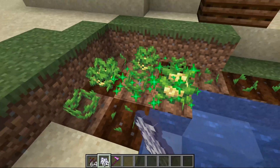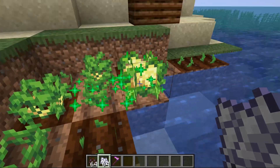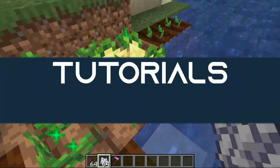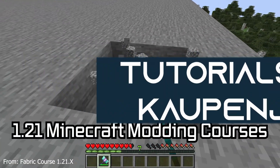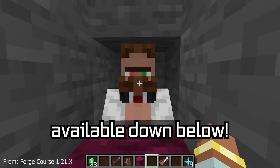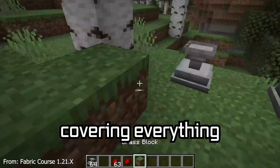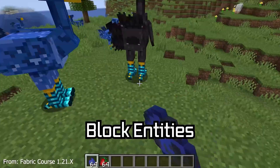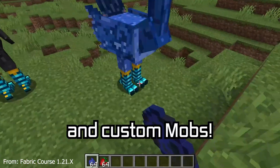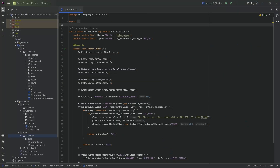Get out there and let's add a custom crop to Minecraft. There are 121 Minecraft modding courses available down below, with over 11 hours of content covering everything from the basics all the way to block entities and custom mobs. We find ourselves back once more, and in this tutorial, we're going to be adding a custom crop block to our Minecraft mod.